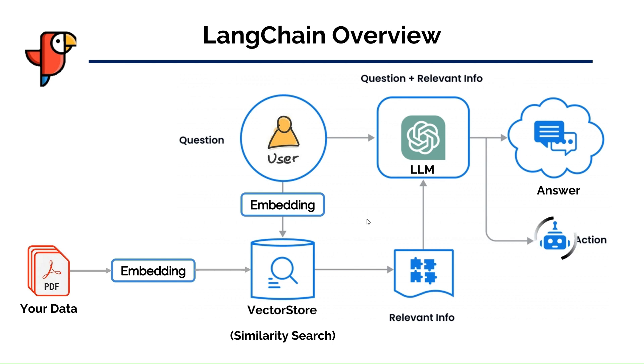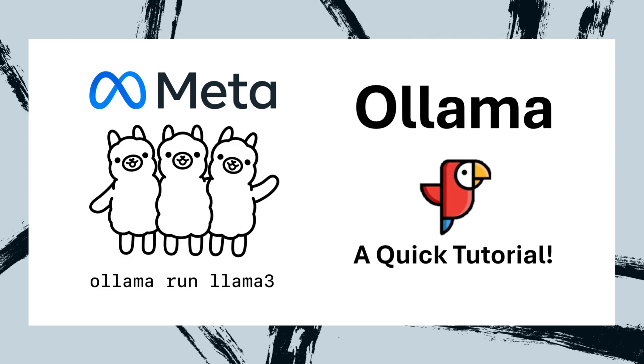In this video, we show you how to implement such a system using Ollama. Ollama is an open-source project that serves as a powerful and user-friendly platform for running LLMs on your local machine. To get familiar with Ollama, please watch our previous video about it. Now let's see how we can implement a RAG system using Ollama.